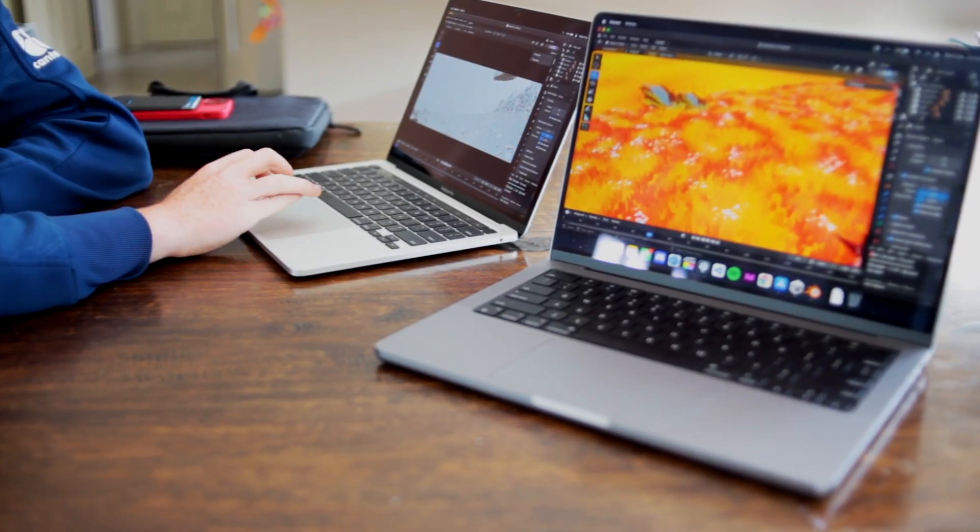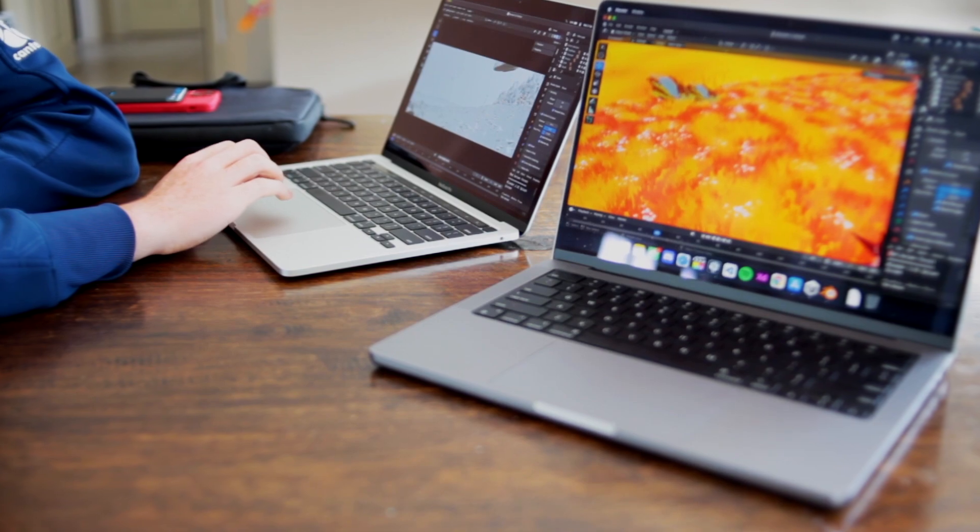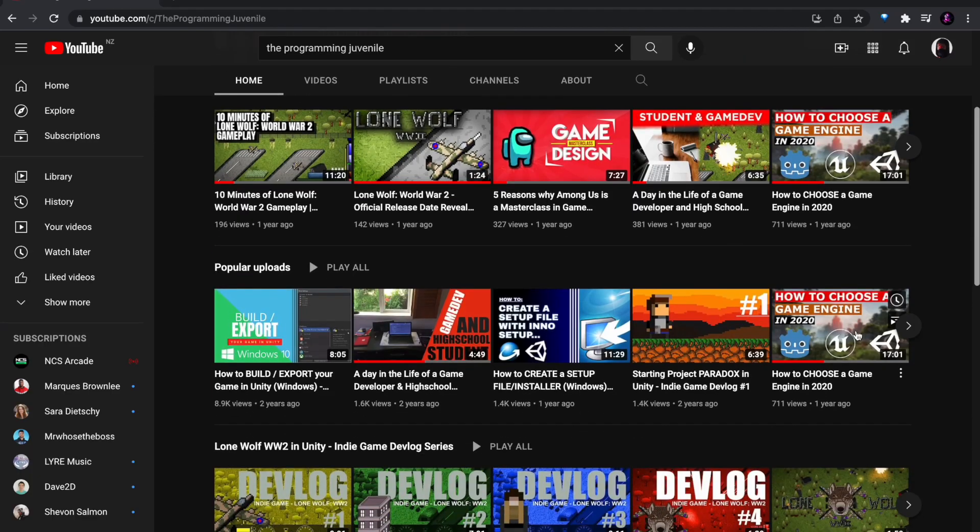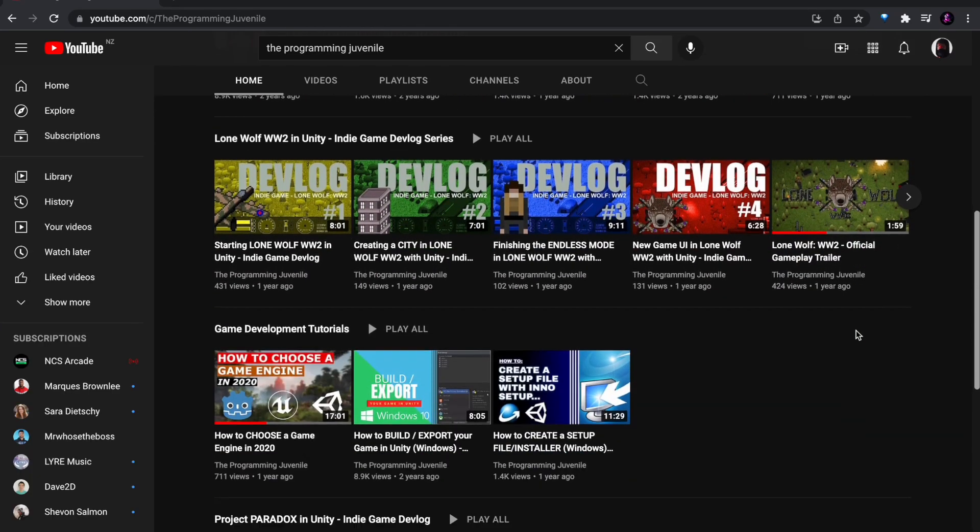Hey guys, you're here with Upwords and today I've invited my friend The Programming Juvenile to give the new M1 Pro MacBook Pro a little spin.